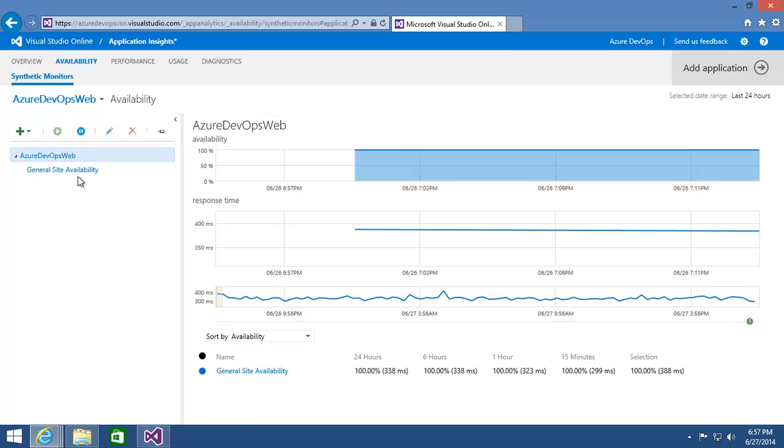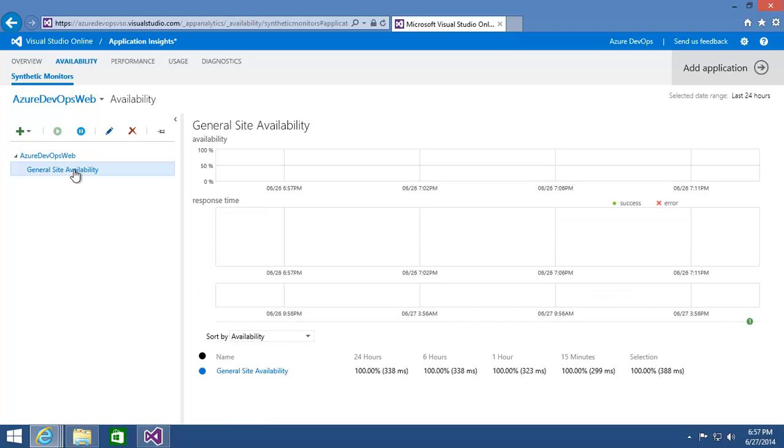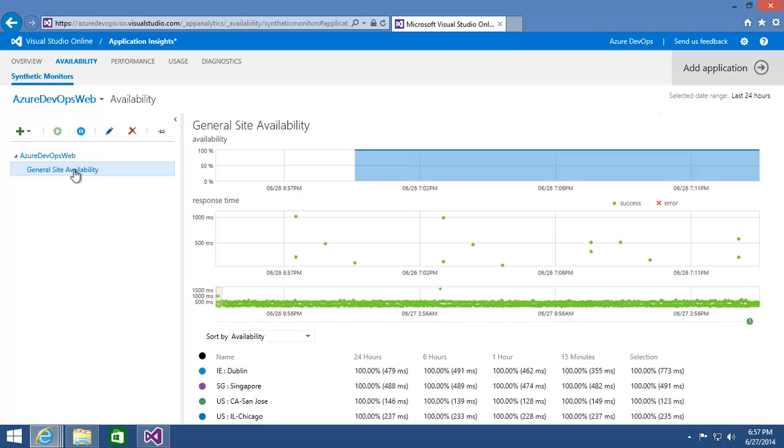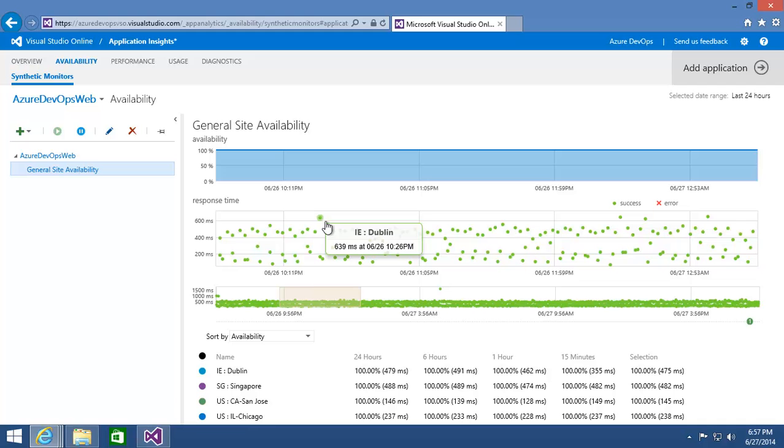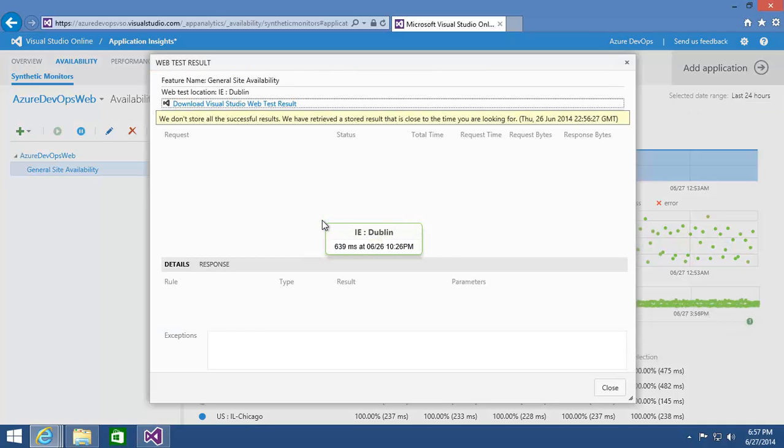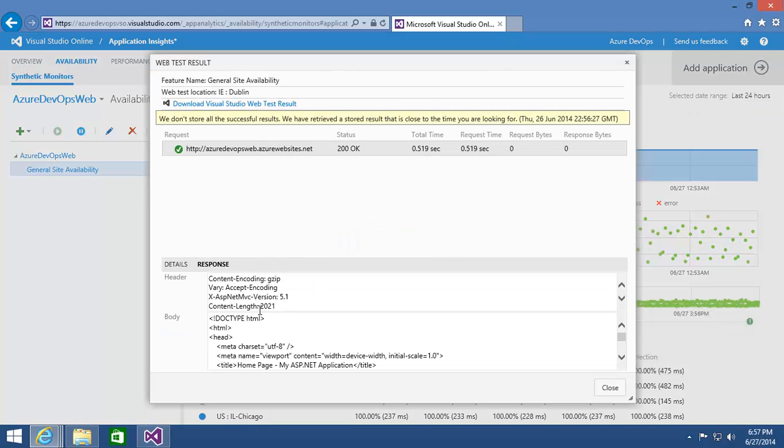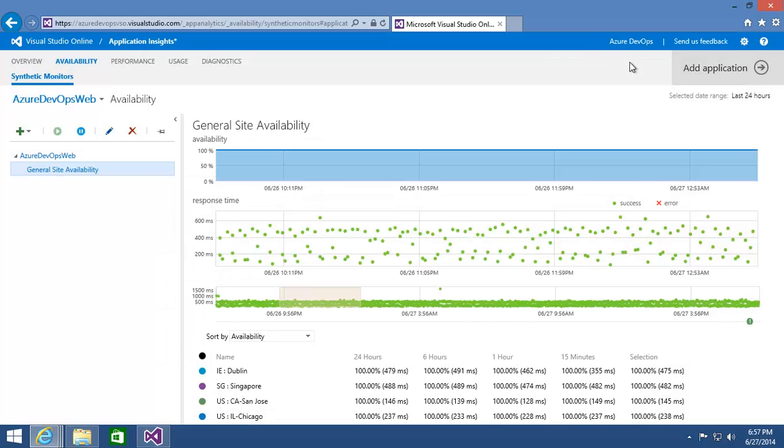And if I come down to general site availability, I can see that I've got some performance data over quite a fair period of time. And I can zoom in on a specific period if I want to and get those specific data points coming back. If I hover over one of these, it looks like at one point we had a relatively long millisecond response time coming back from the Dublin test location. And I can even click on that dot and get details about that test result, including the response that came back and even be able to download the web test result and inspect it inside Visual Studio. So that's pretty powerful to get just off of a single URL availability test.